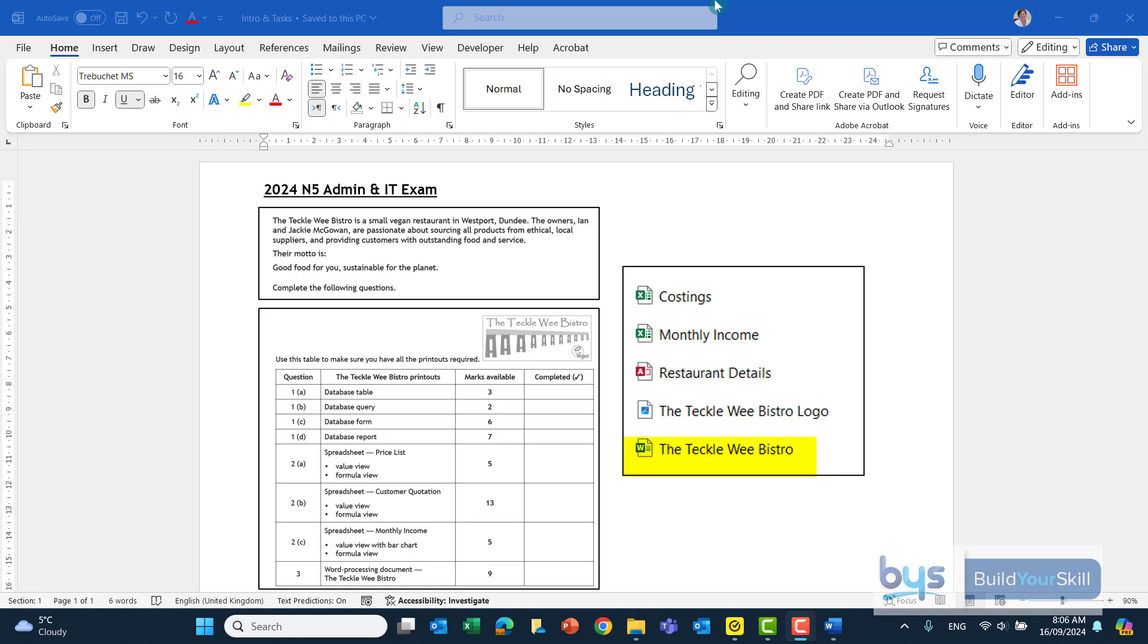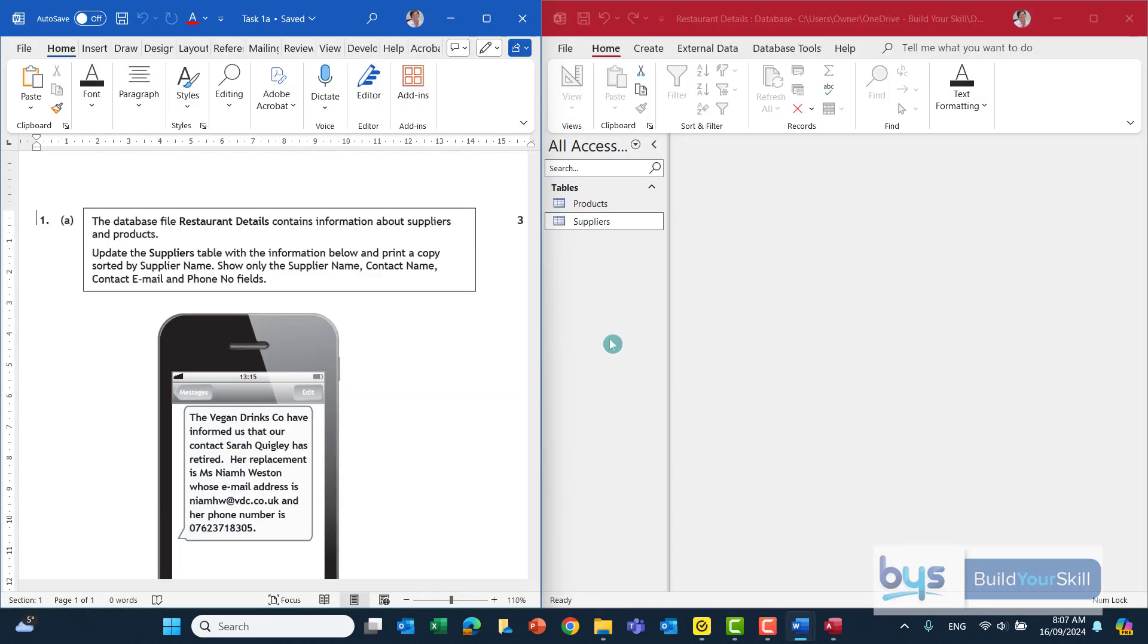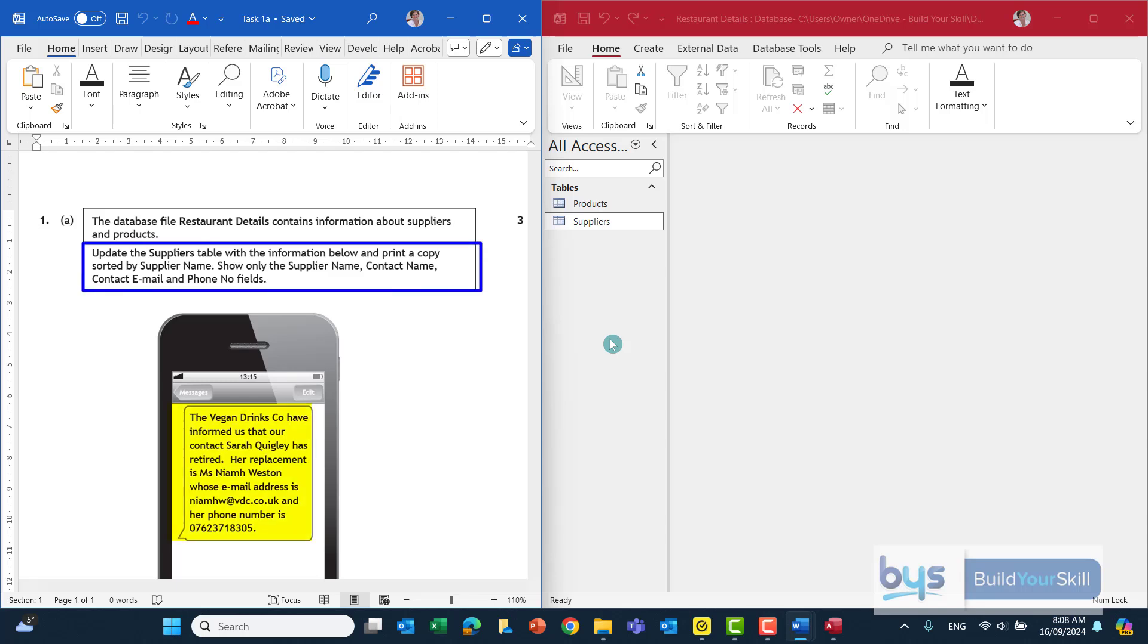Let's now have a look at the first task 1a which is the database table. Task 1a talks about the database file restaurant details and I've opened it up on the right hand side of the screen. It contains information about suppliers and products and the 3 mark task is asking us to update a suppliers table with the information below and print a copy.